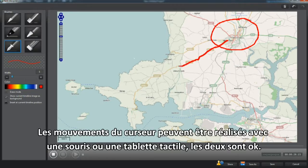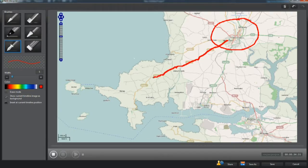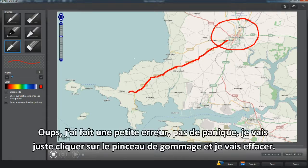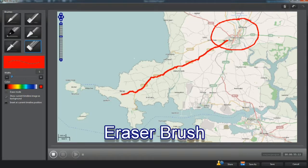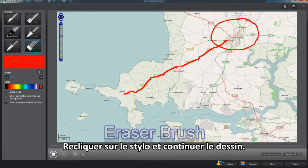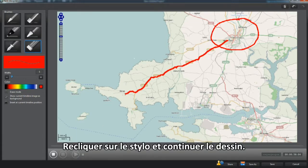I'm sticking with red to highlight a map position and route. Cursor movement can be with a mouse or graphic drawing pad — both are OK. I've made a slight error, no panic. Just click the eraser brush and remove, then flick back to pen and restart the drawing.